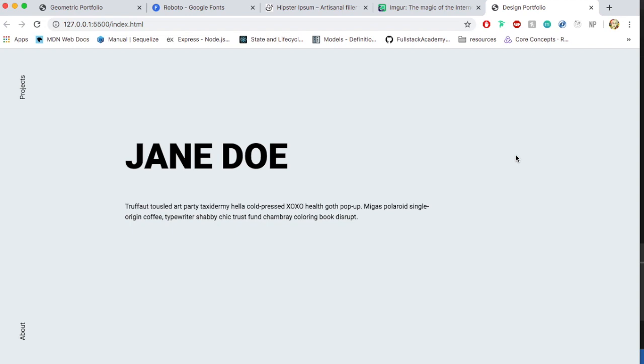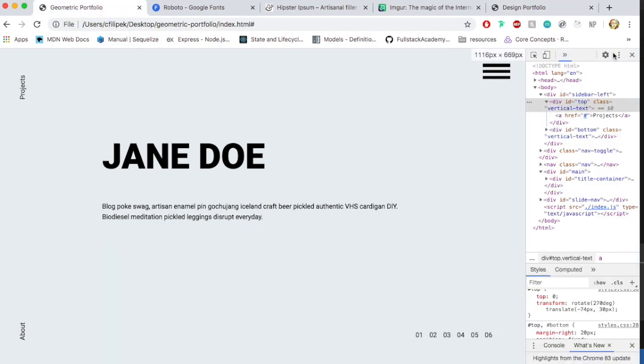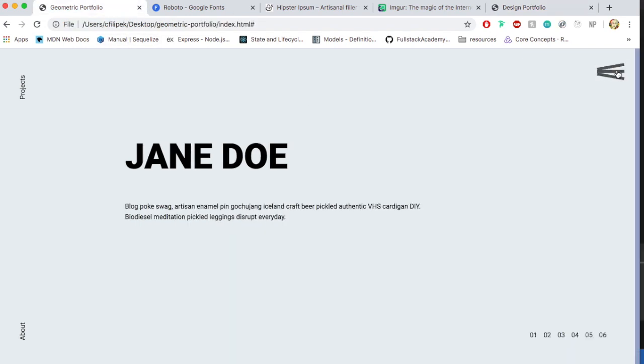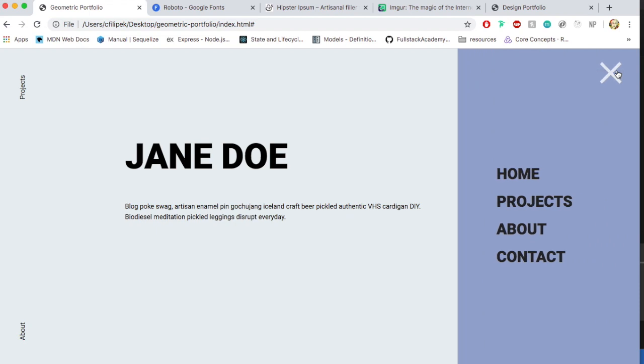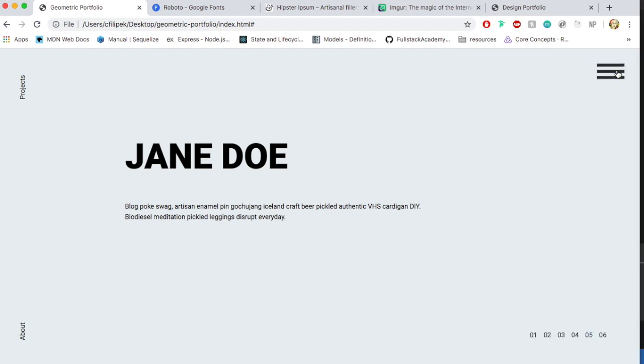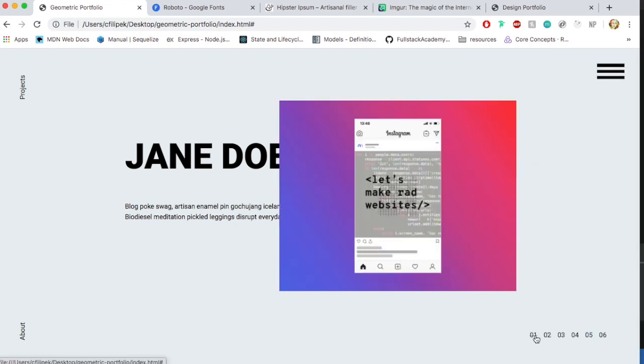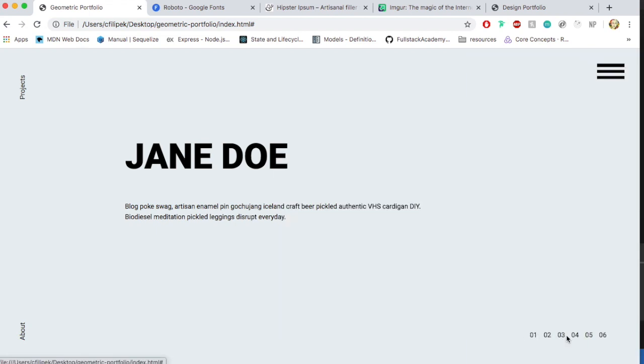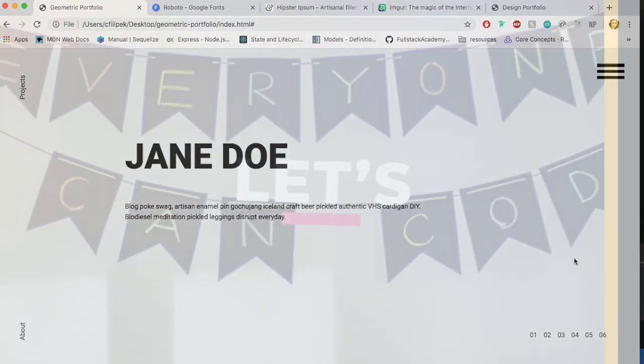So I'm going to end part one here. In part two once again you'll create this awesome hamburger menu which slides out slides back and then part three will create this bottom navigation. Hope to see you in part two! Bye!